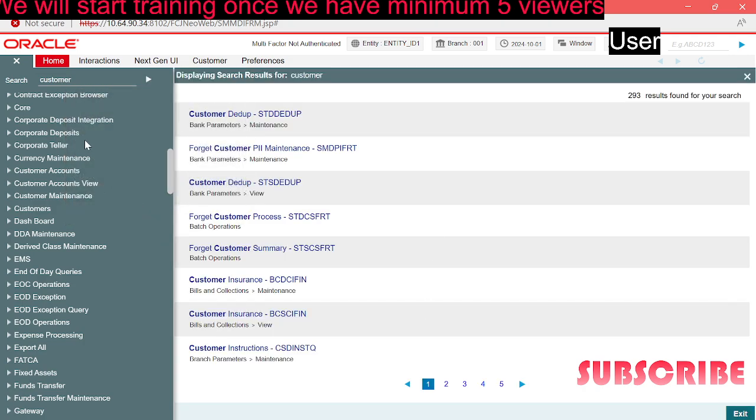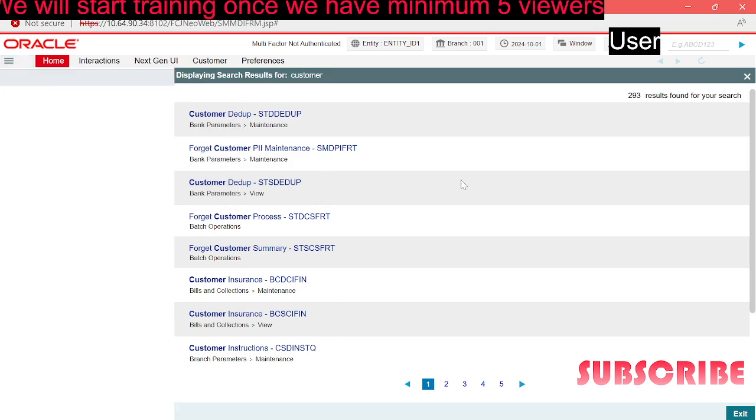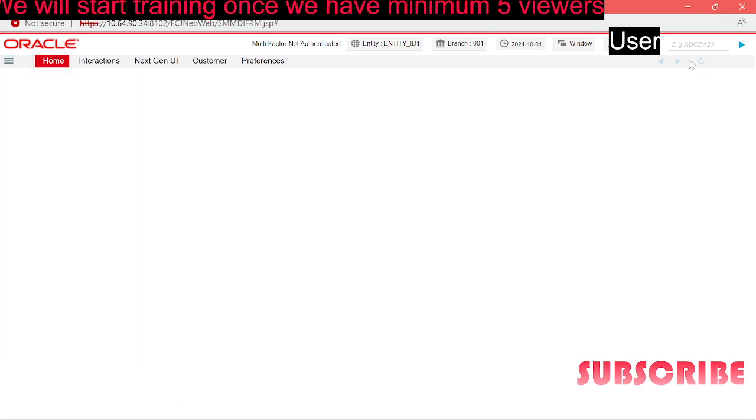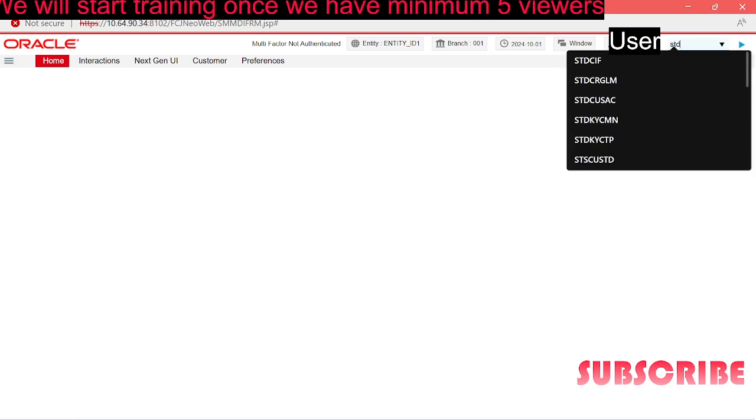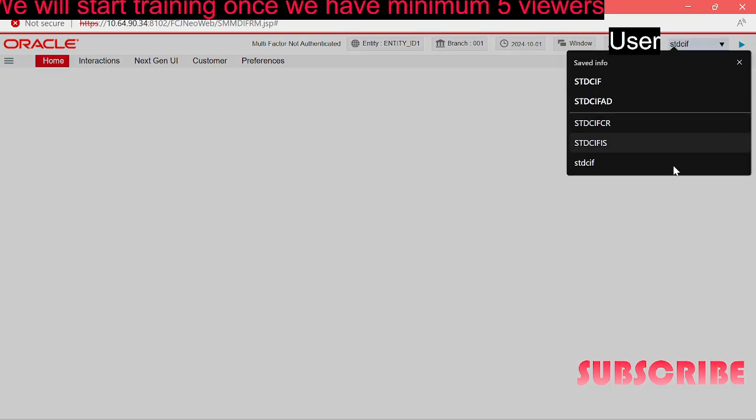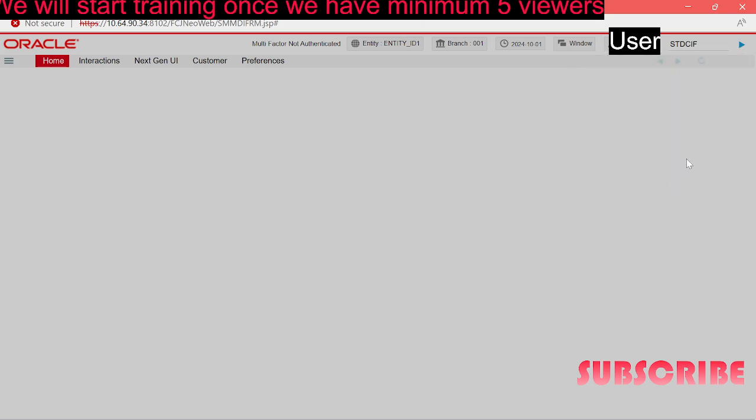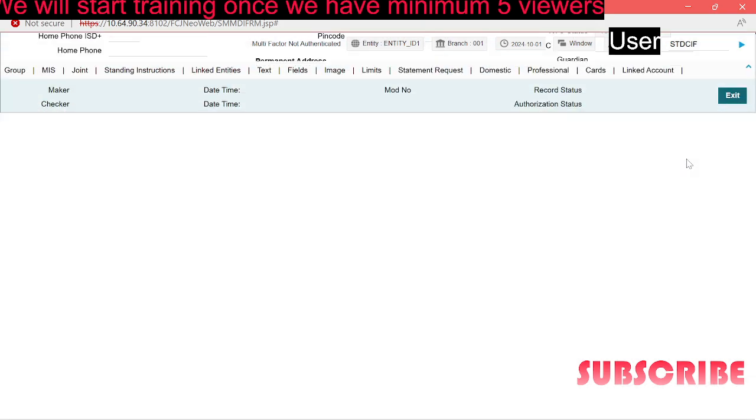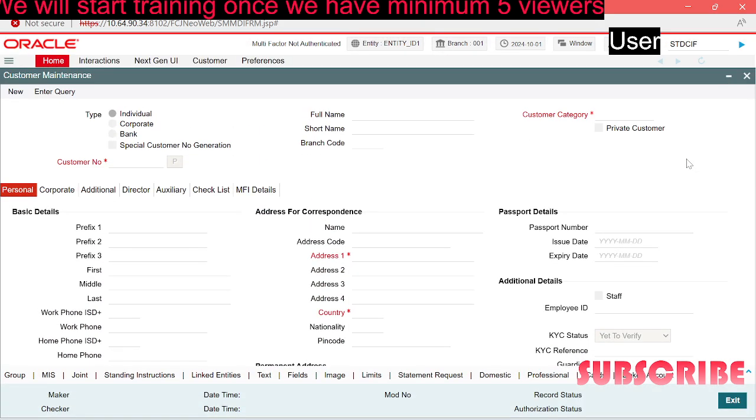Let's open the first screen which you will be using in the bank or in the branches. It's called STDCA. In this screen you will be able to onboard your customers. We can onboard different types of customers whether it's individual, corporate, or bank.